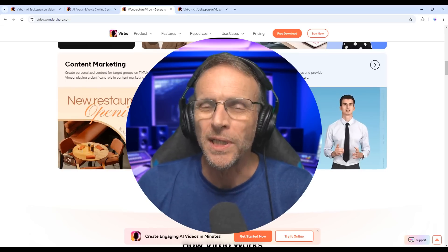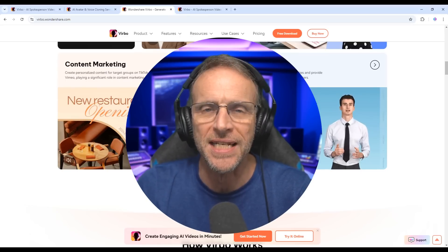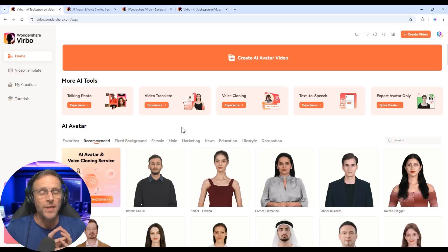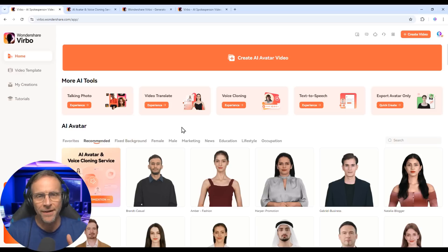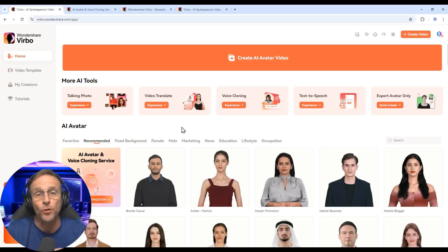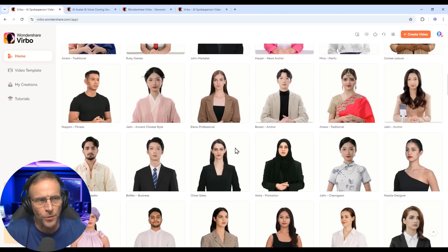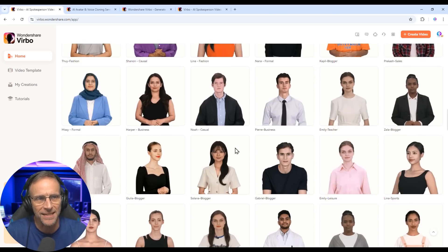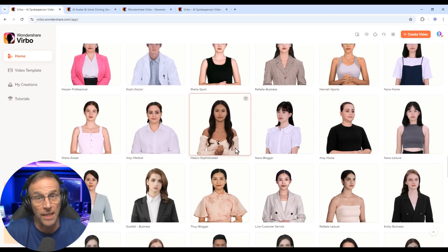But what really struck me about this service — and I have tried a few — is just how realistic they look. This service is focused on their AI avatars and the quality and variety of them. When you get to the page and start scrolling, you'll realize that, wow, there really are a lot.